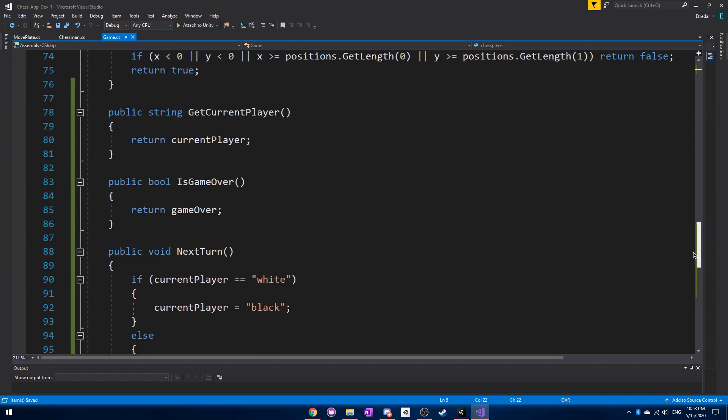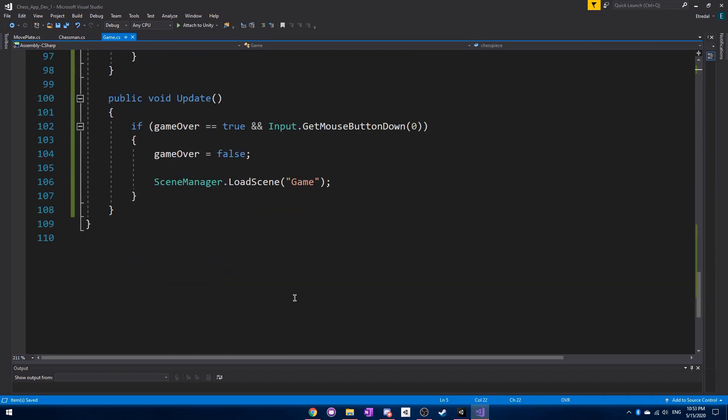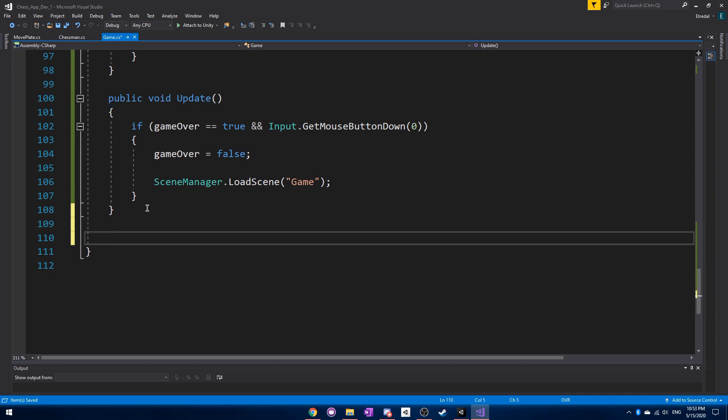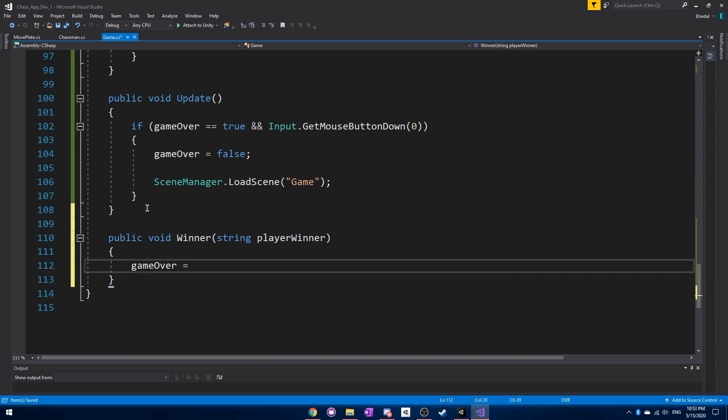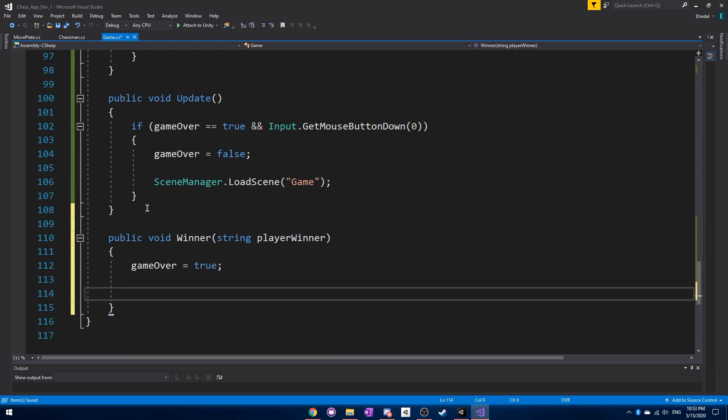And next, what we want to do is find our update. And right below that, we want to make a winner event. So we can call this string player winner. And then this means that someone has won. So we want to set game over to true.